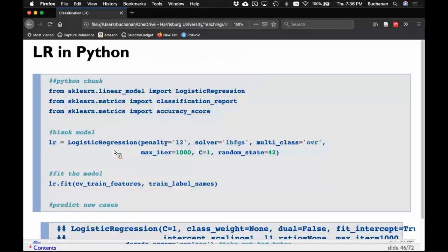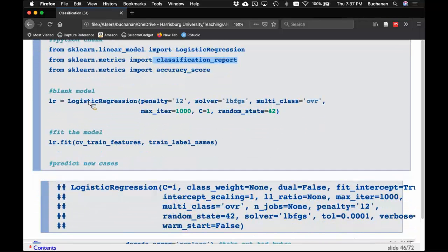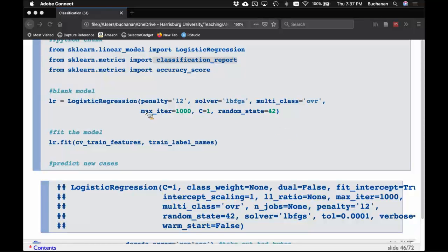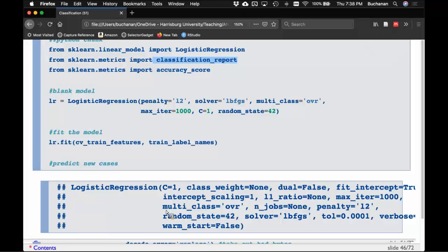We fit the model with train features and train names (X and Y), then predict on test features. Accuracy score comparing test label names to predicted gives us 72%. Before anyone panics — remember this is 20 categories, so chance is 5%. We can also print the full classification report, which gives precision, recall, and F1 for every category. Support here is the sample size for each category.